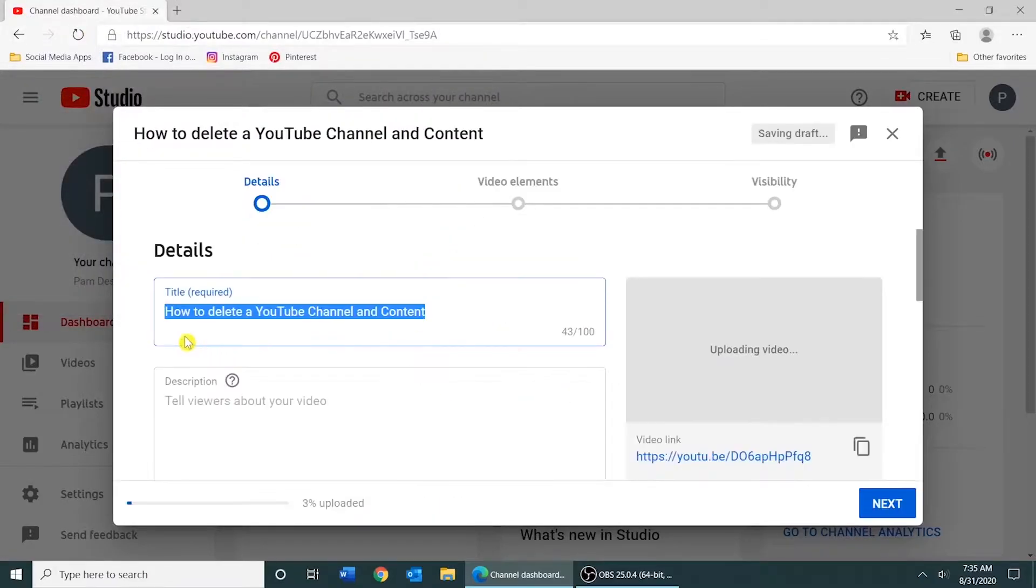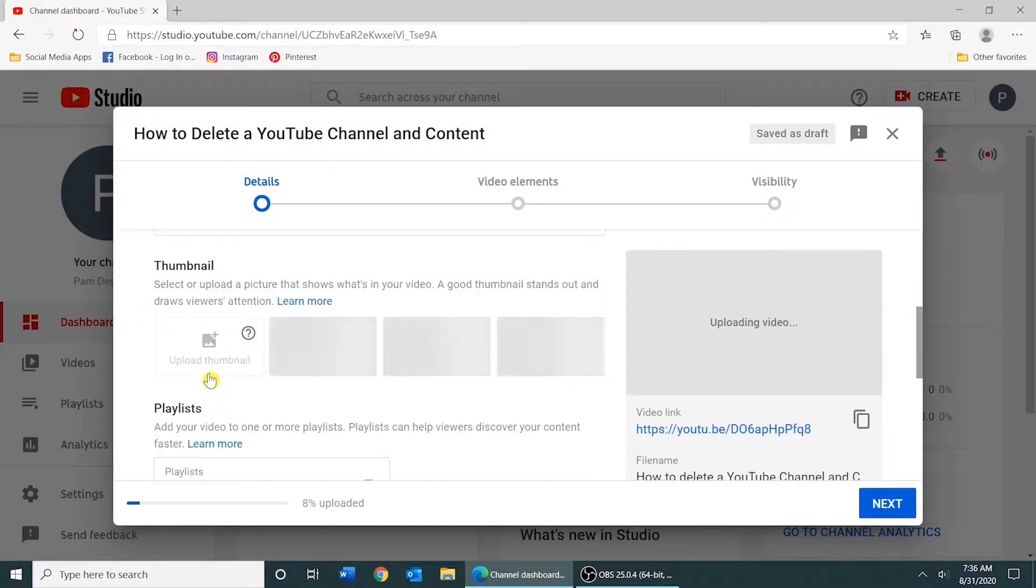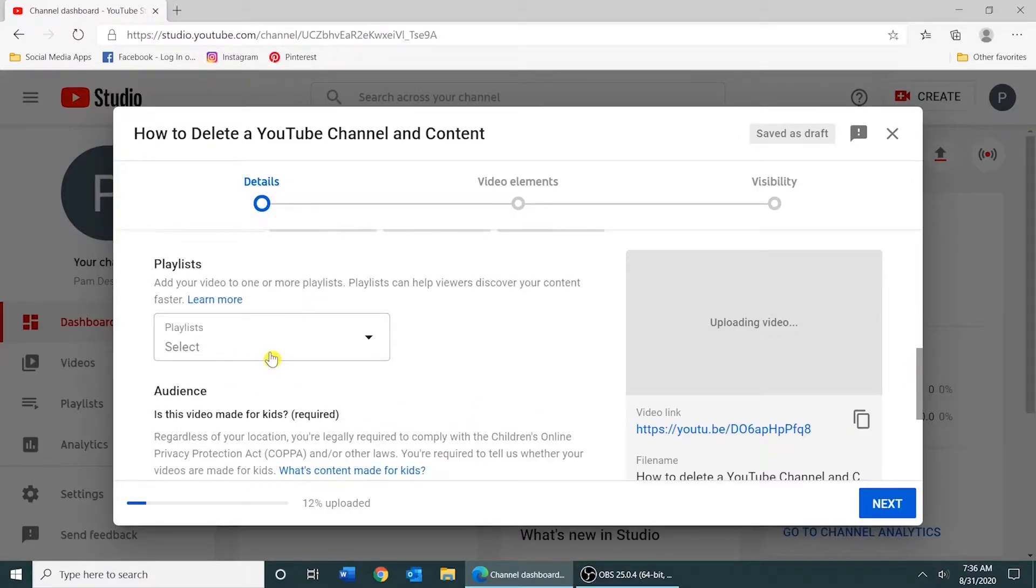You would give your video a title. You would type a description about your video. You could upload a picture that represents the thumbnail of your video. You could add the video to a playlist.